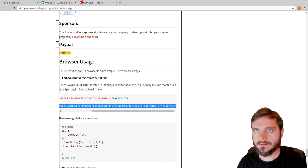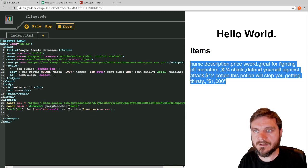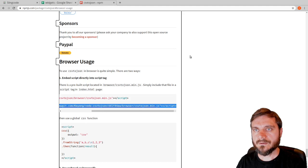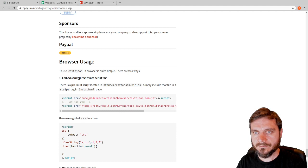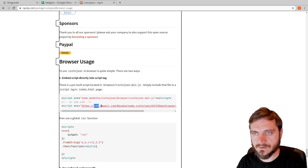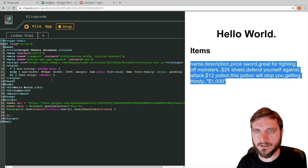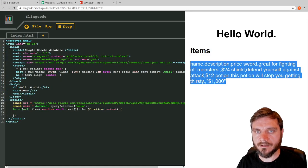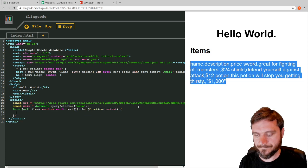We pull that library from the CDN and stick it into our front-end code, under the meta tag in the head section. In the csv-to-json page, go to the Browser Usage section and grab the second script tag which uses cdn.rawgit — copy it with Ctrl+C and paste it into the HTML head. Now we've got this extra script being loaded, which makes the csvToJson function available to us.